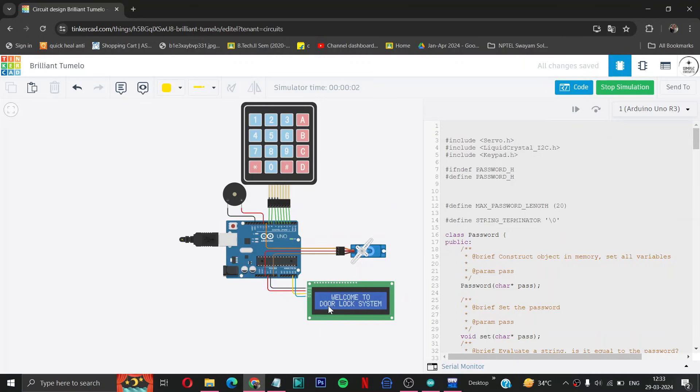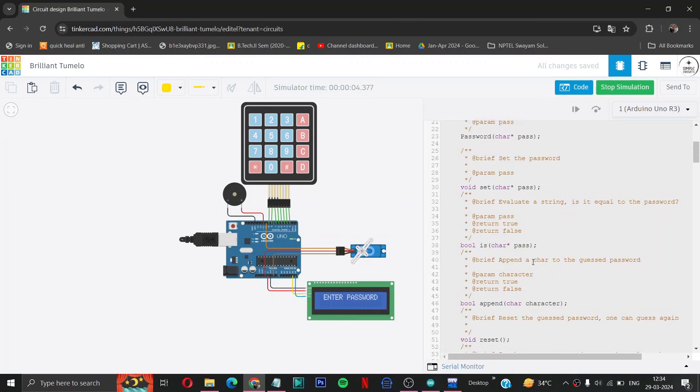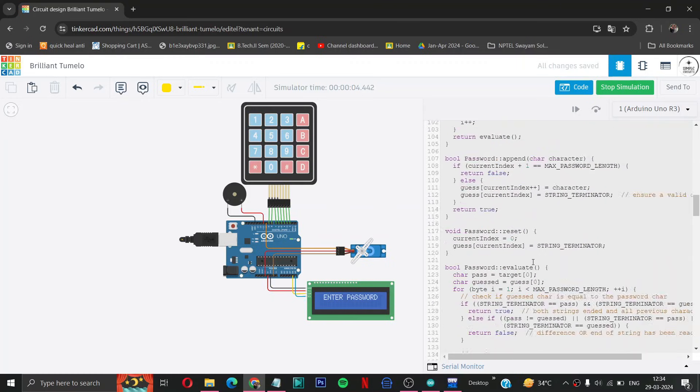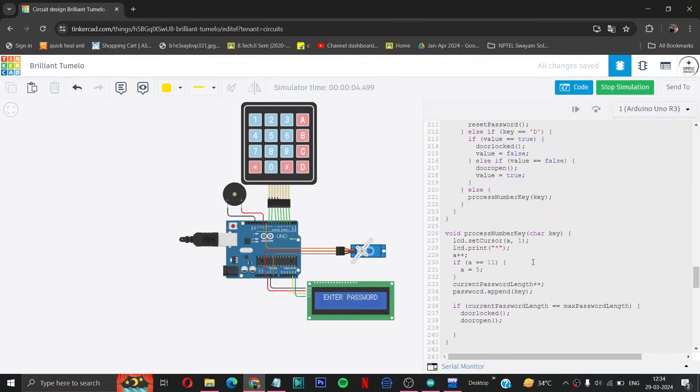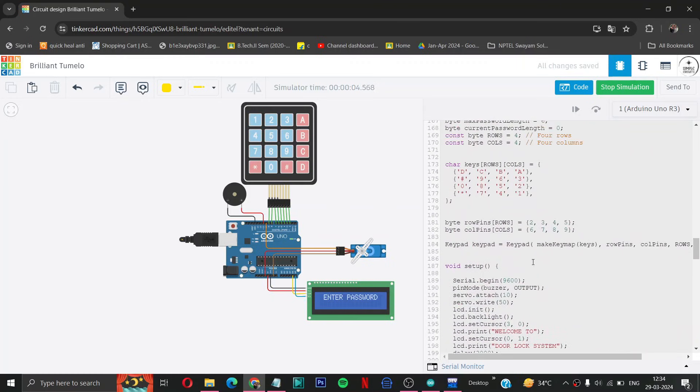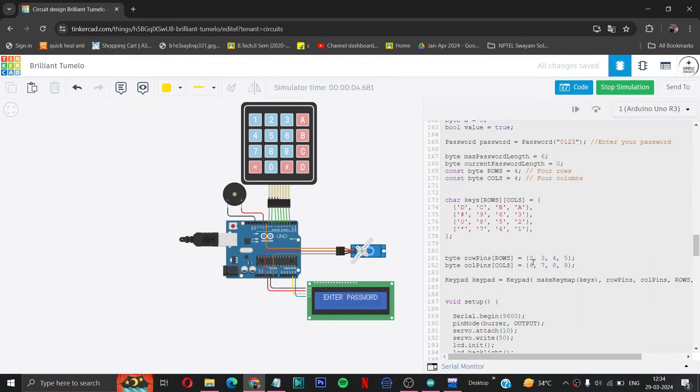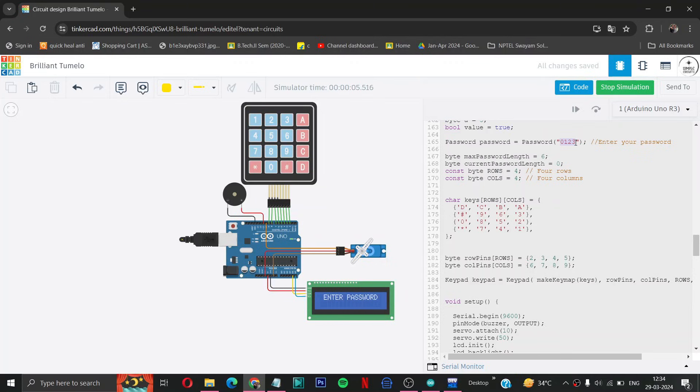Okay, you can see it's working perfectly fine. Welcome to door lock system, enter password. Now you can change your own password from somewhere, from here you can see I have written 0 1 2 3. You can type your own password here. So let us try 0 1 2 3.